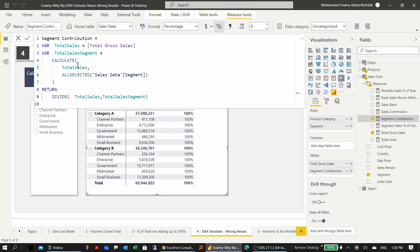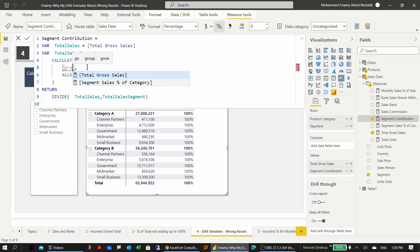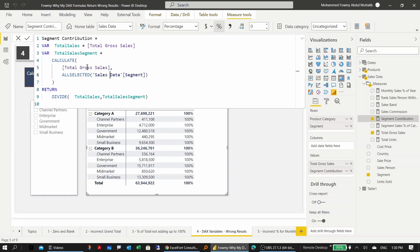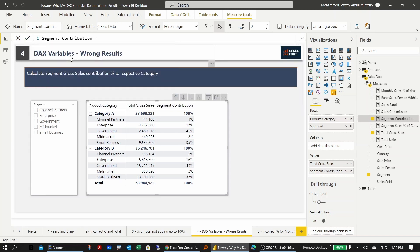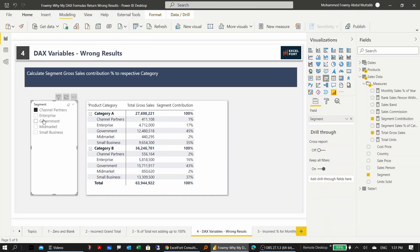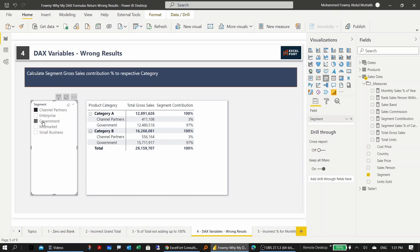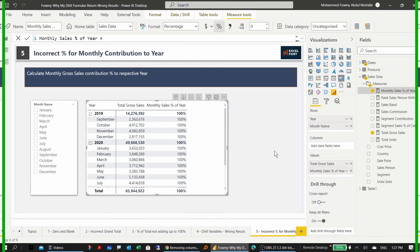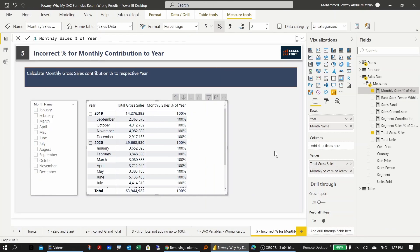The fix is to replace the variable in the denominator with the actual measure reference. Now the filter modification inside CALCULATE will impact the measure correctly. Confirming the measure shows the correct percentages, and applying a filter still works fine.